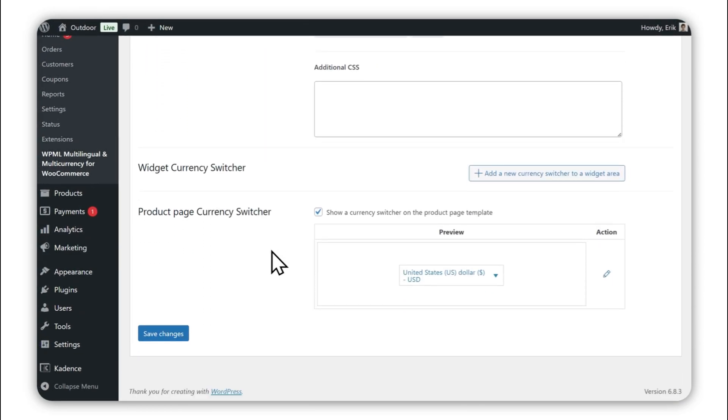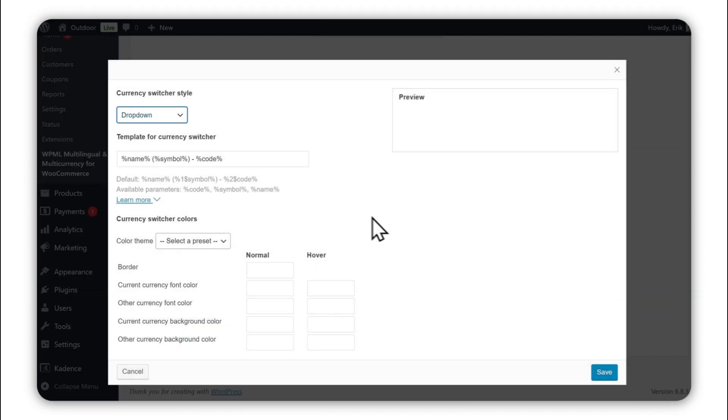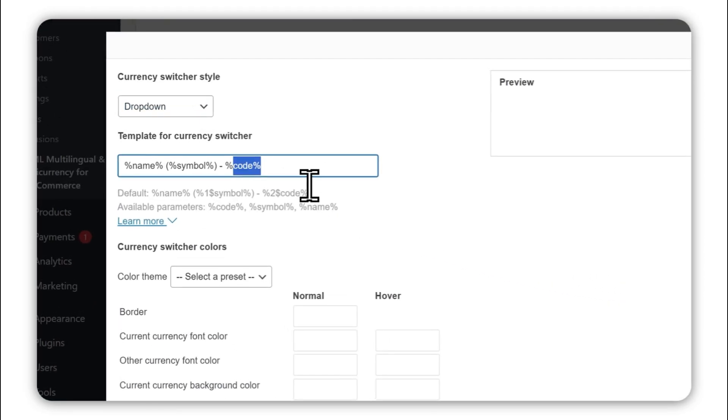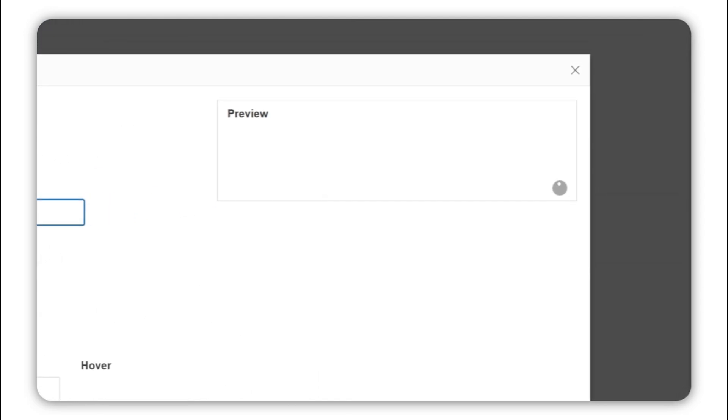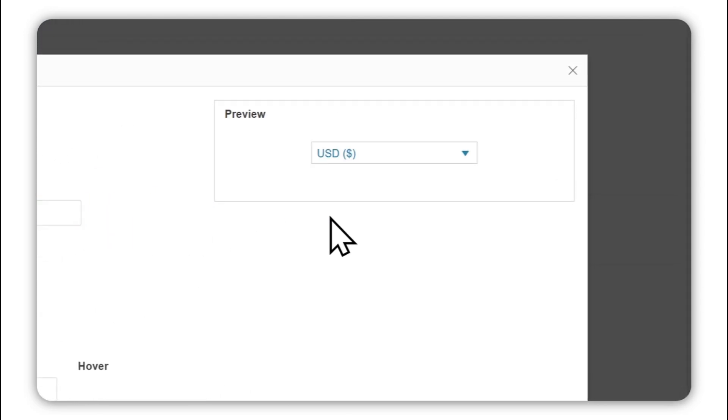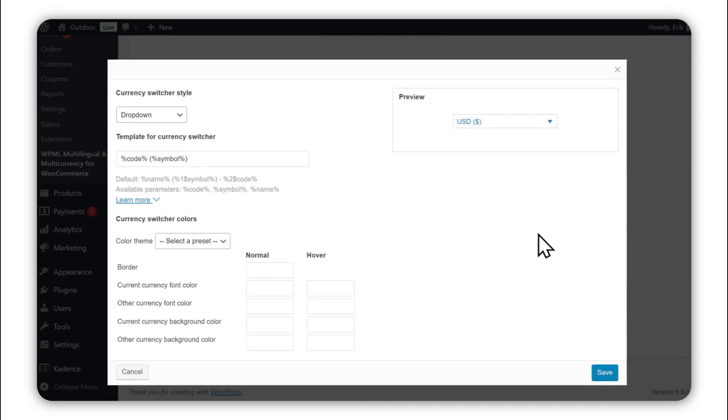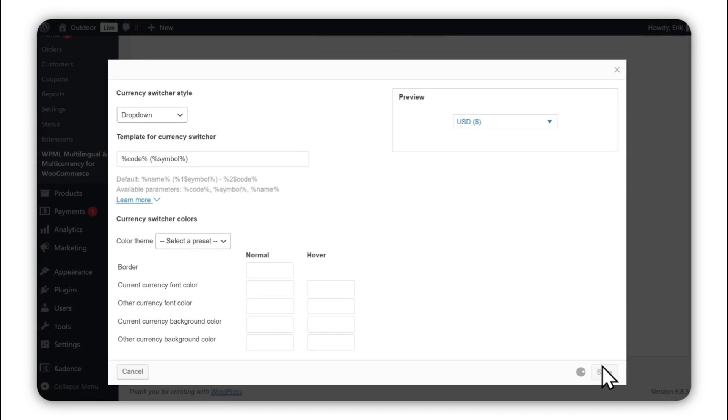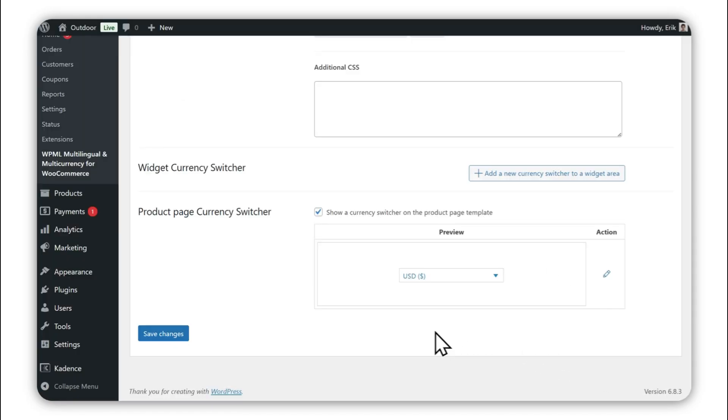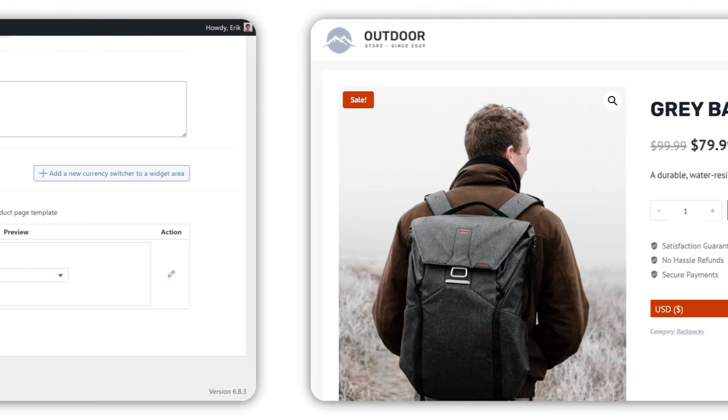Finally, you can customize the appearance of your switcher and even add CSS rules to create your own unique design. Once saved, your currency switcher will appear on your website.